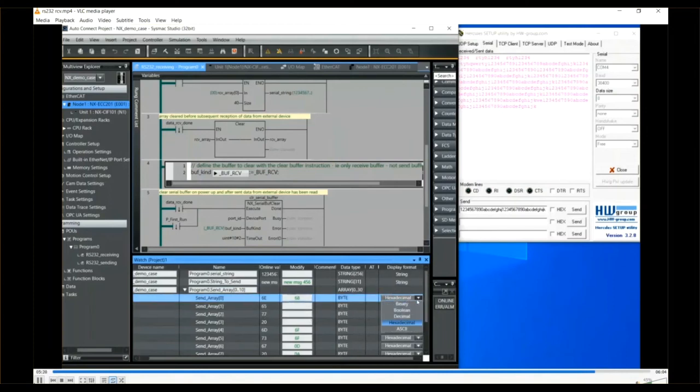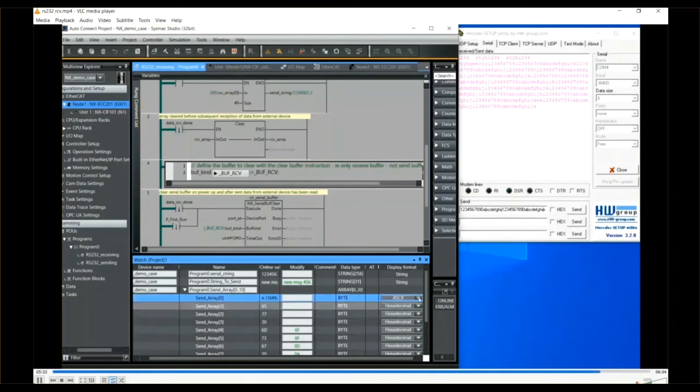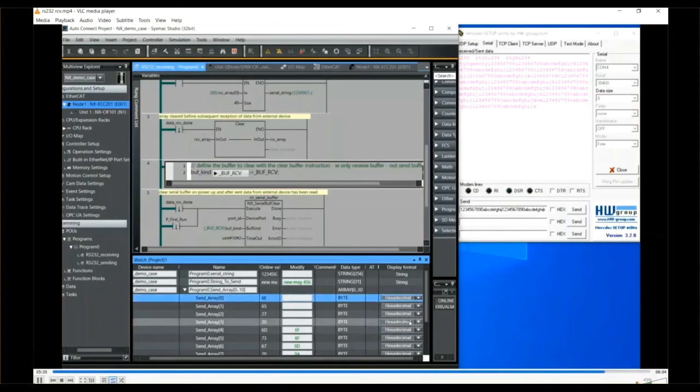By the combo box you can choose to display it as ASCII and you can see the online value has changed for you.